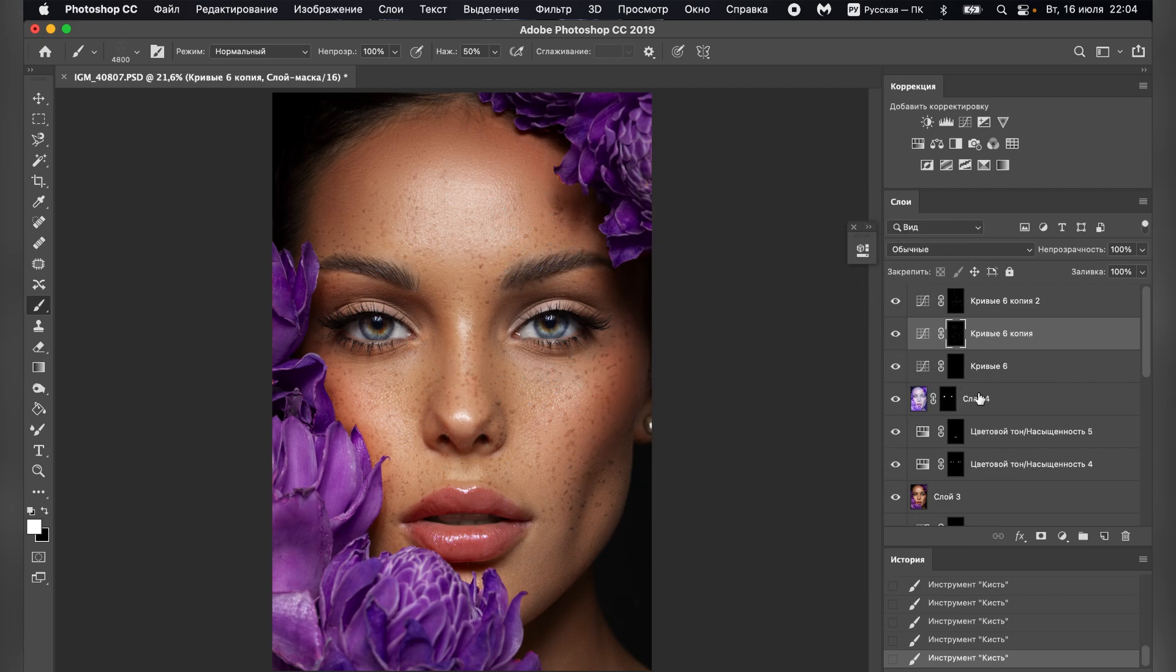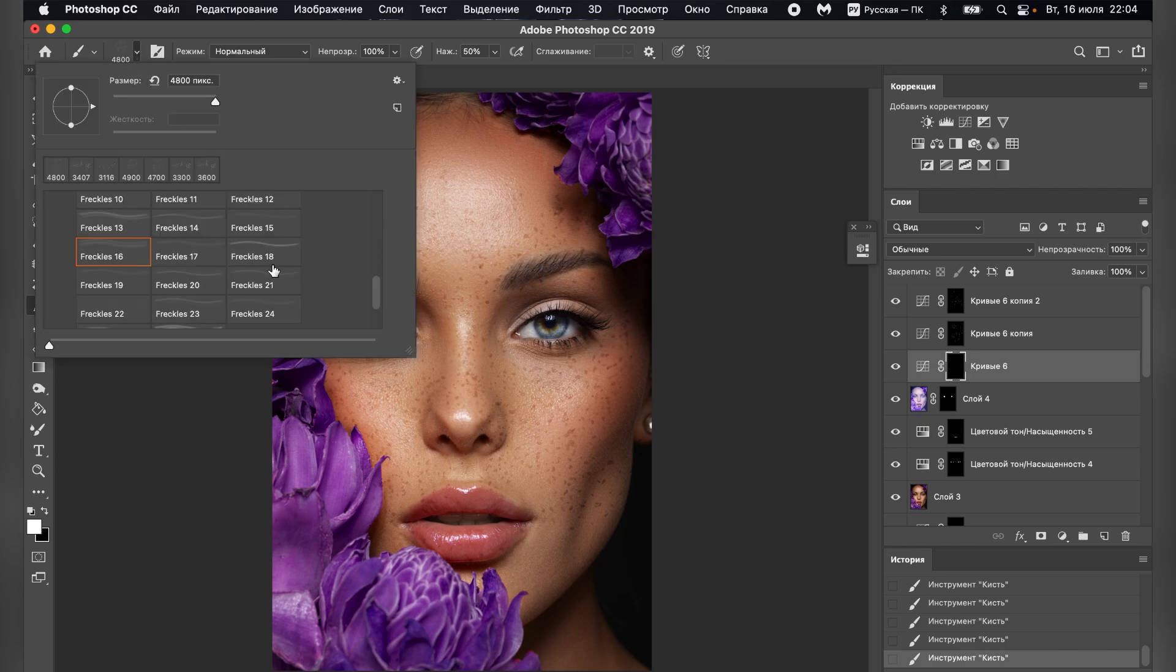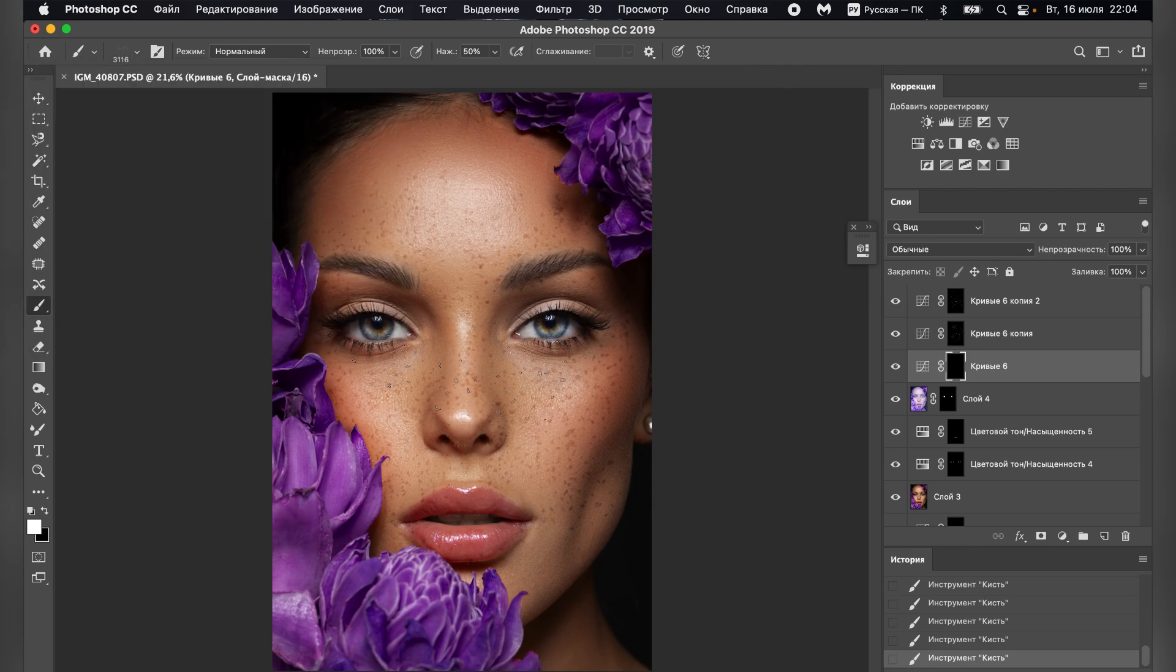Great! After that, we can move to another layer. Take another brush and draw freckles around the nose, where there should be many.